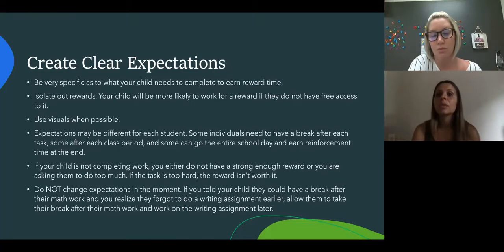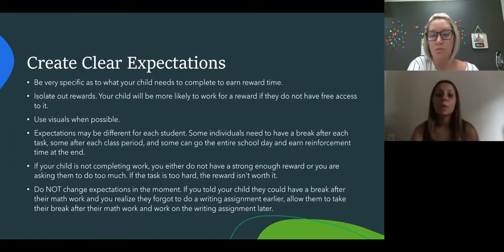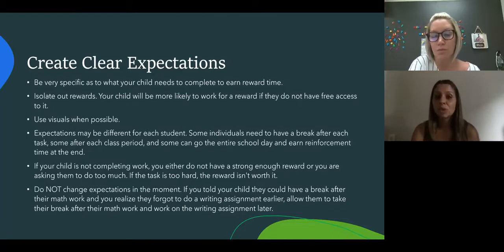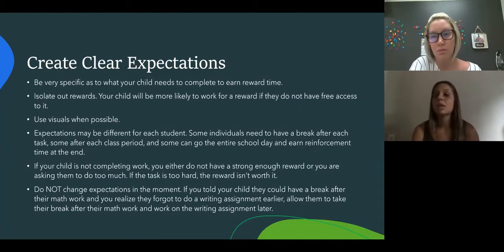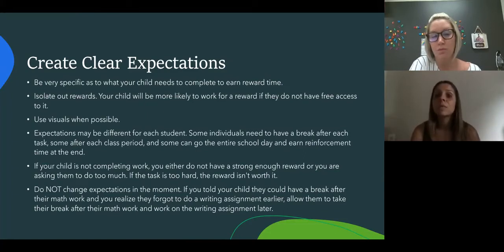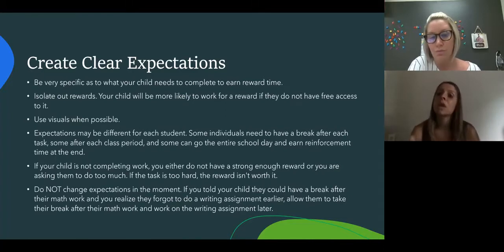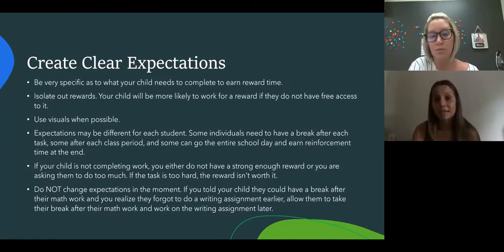When you set those expectations, make sure they're realistic for your child. Some individuals might need a break after each task, some after each class period, and some might be able to go the whole day or week before earning something rewarding. If they're not meeting the expectation, you might have to lower it at the beginning and then build back up. This is very new for all of us, and what your child may have done in person at school may not translate as fluently right now with virtual schooling. If your child is struggling, scale back a little, set those expectations slightly lower, knowing that you will build back up to higher expectations as they are successful.